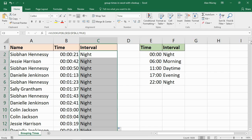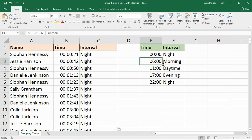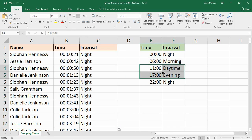So in previous videos we've looked at these regular intervals at every 4 hours or every 30 minutes. This is a situation where it's not like that.